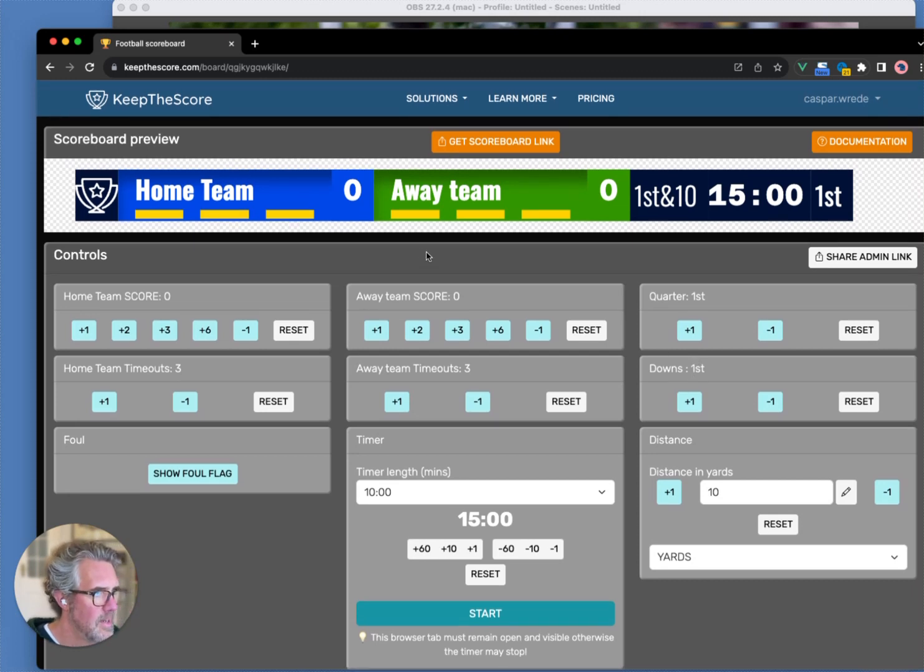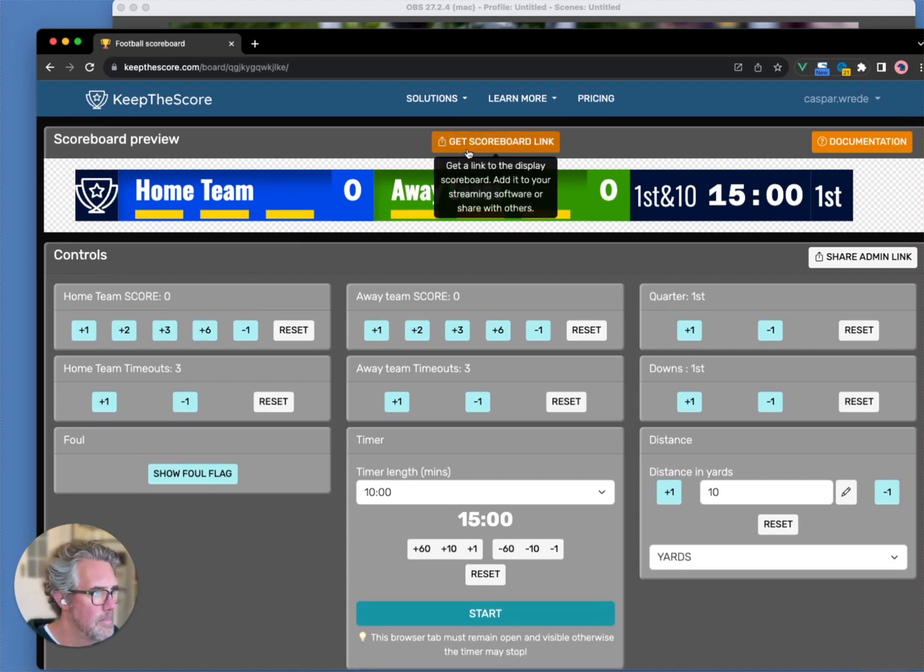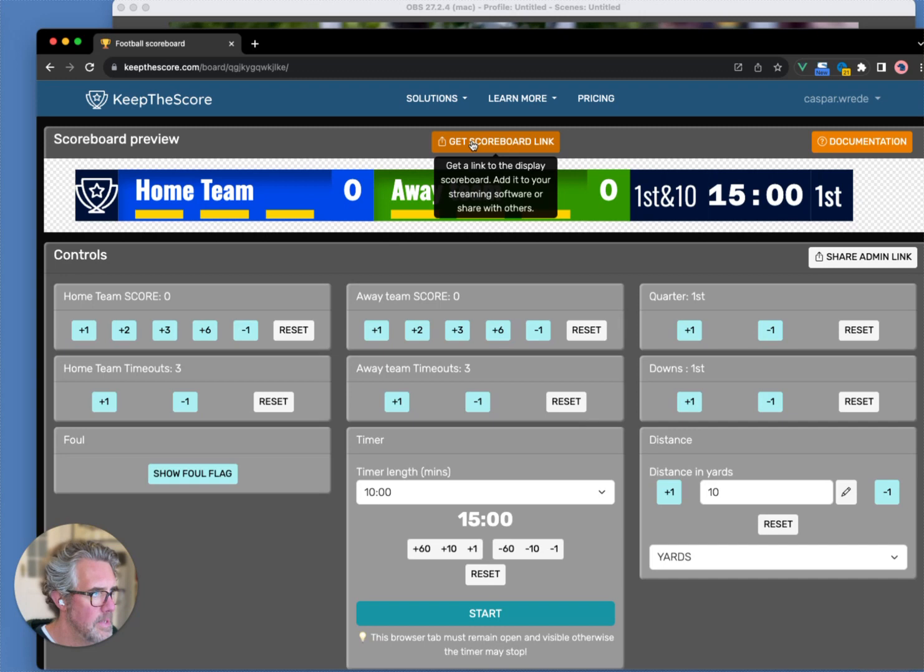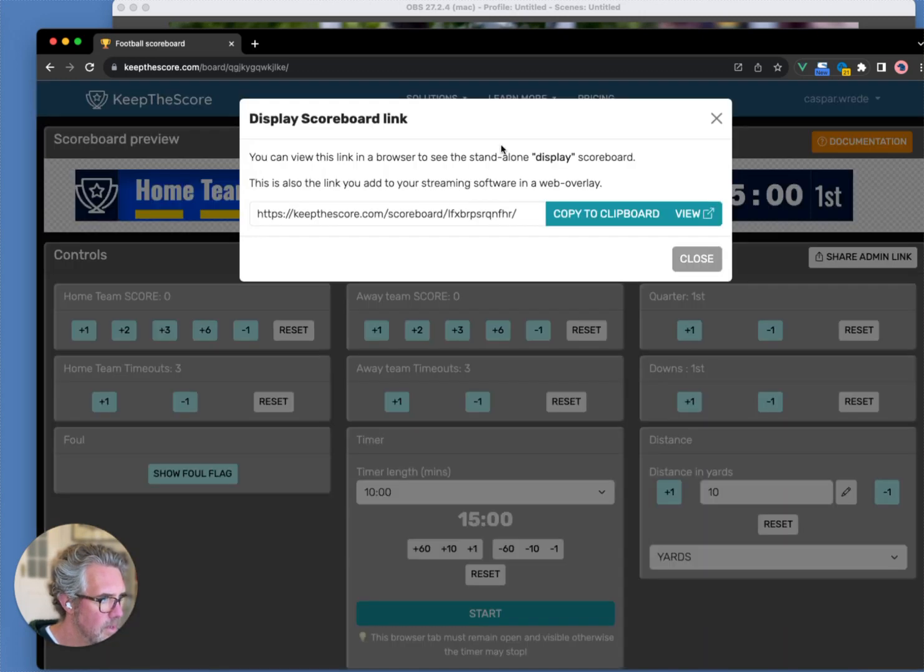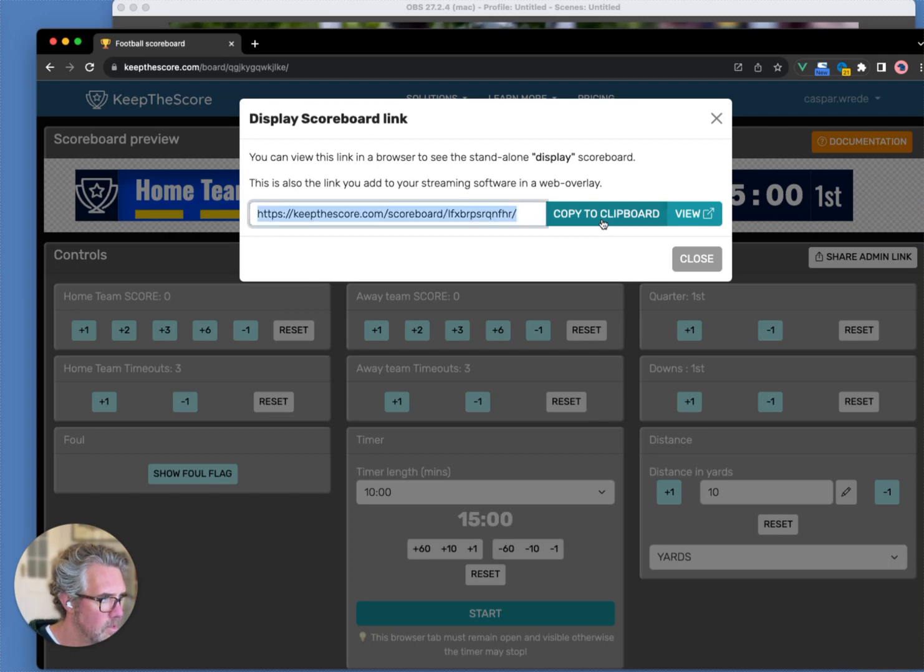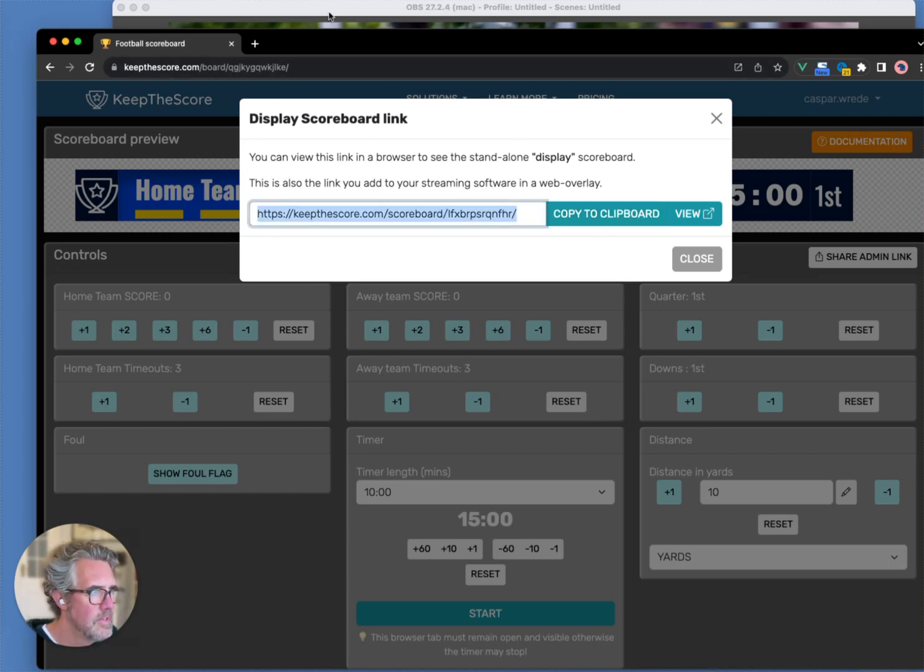I'm going to now add this as a web overlay to OBS. What I do is I click on this orange button at the top, saying Get Scoreboard Link, and it will present me with a URL, which I can copy to my clipboard. I've done that. And now, I switch to OBS.